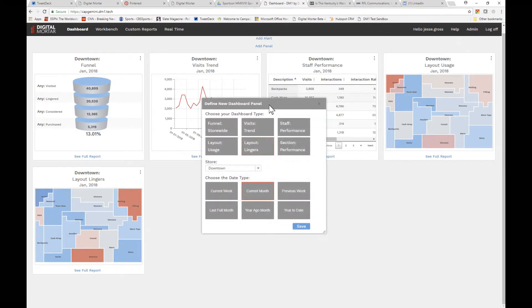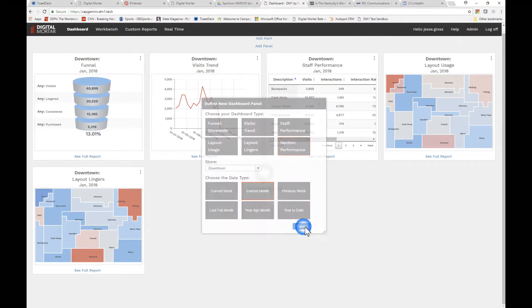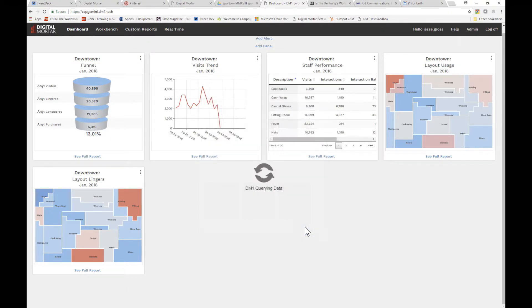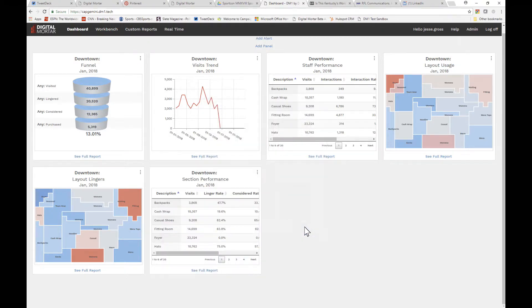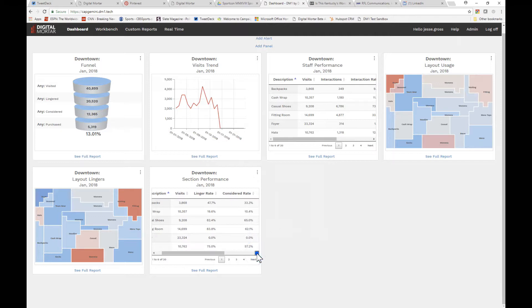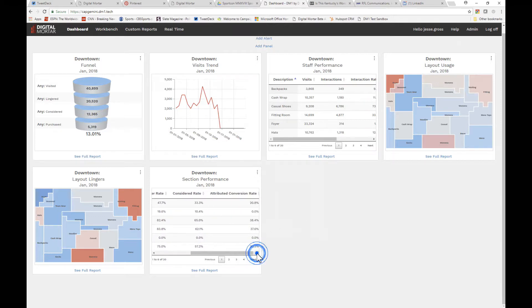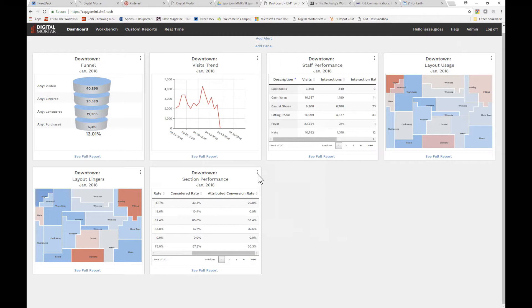Section performance shows you a basic funnel for each store section: visits, which is foot traffic; linger rate, the percentage of the foot traffic that actually spent time shopping; considered rate, that's just a higher time threshold than linger; and attributed conversion rate, what percentage of shoppers who subsequently are measured at a cash wrap.